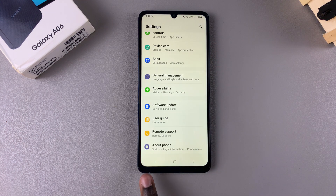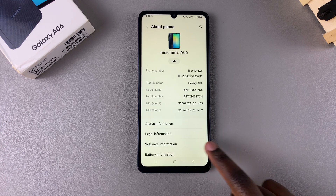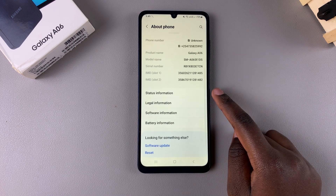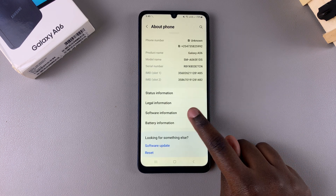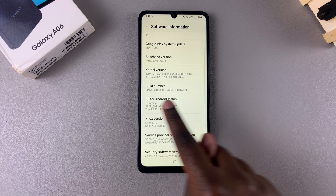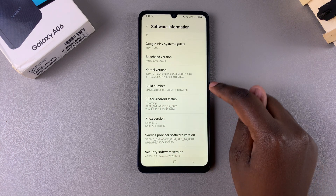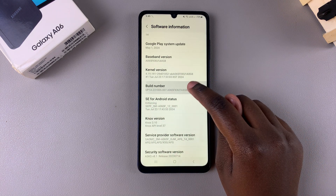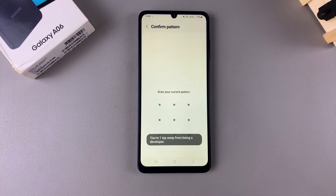Tap on About Phone. From here you want to select Software Information, then look for your Build Number and tap on it seven times.